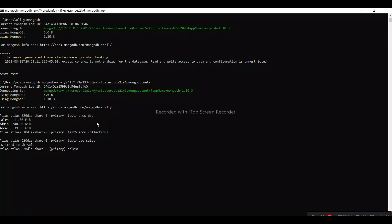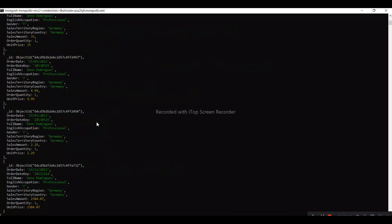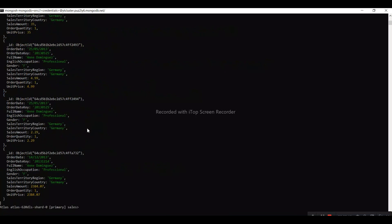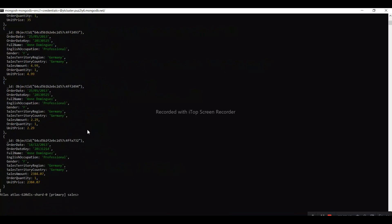Now I want to show collections. Under sales we have fact_sales and sales_detail tables. Now I'm querying one record... and here you go.